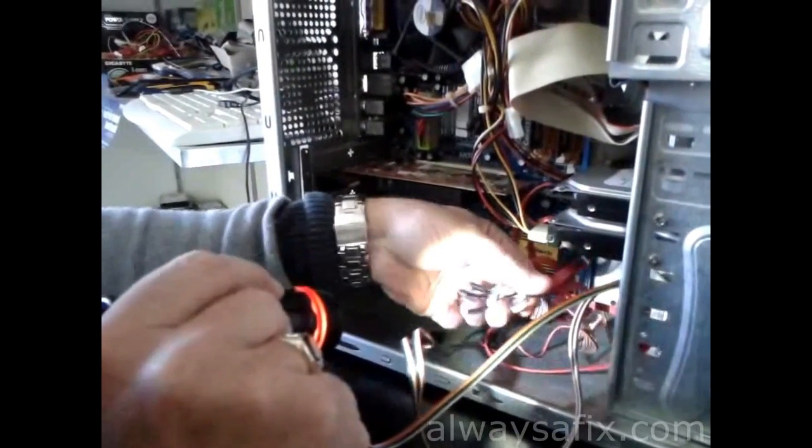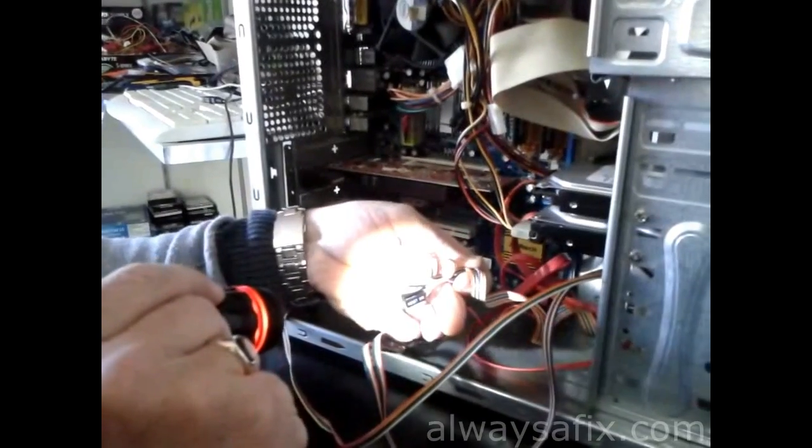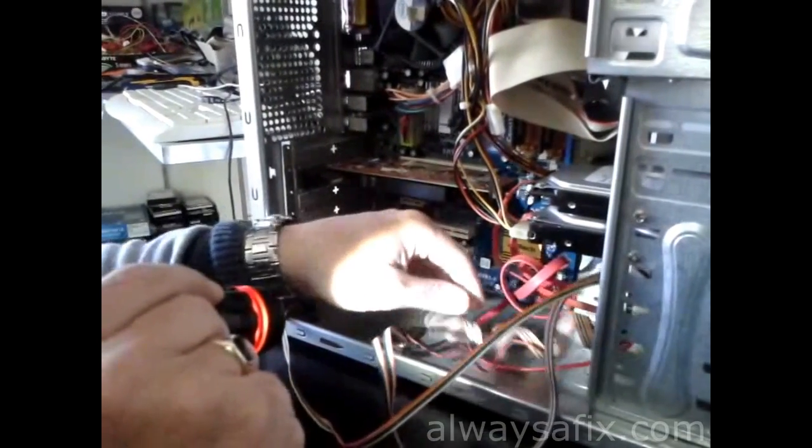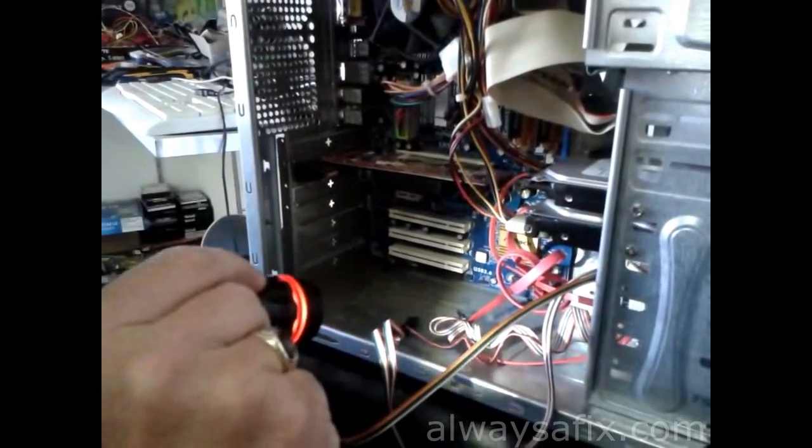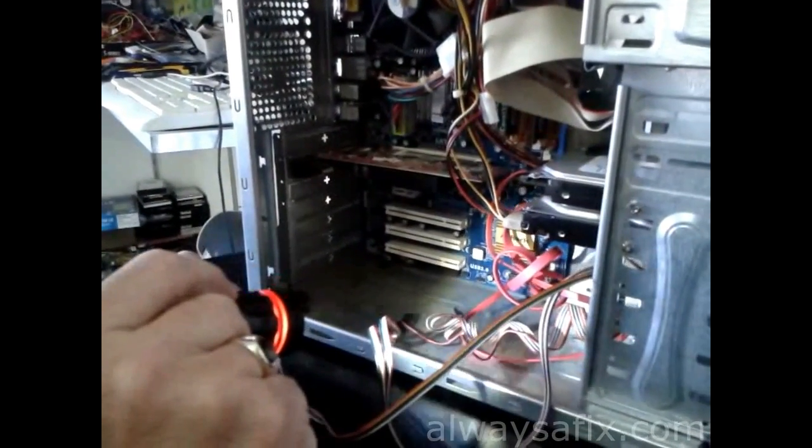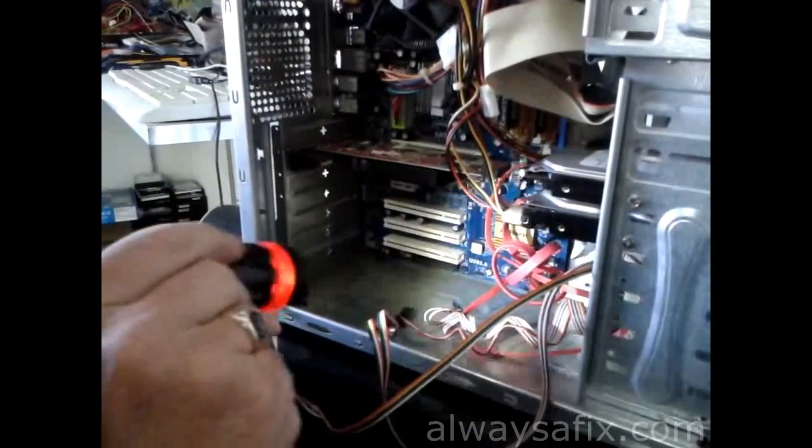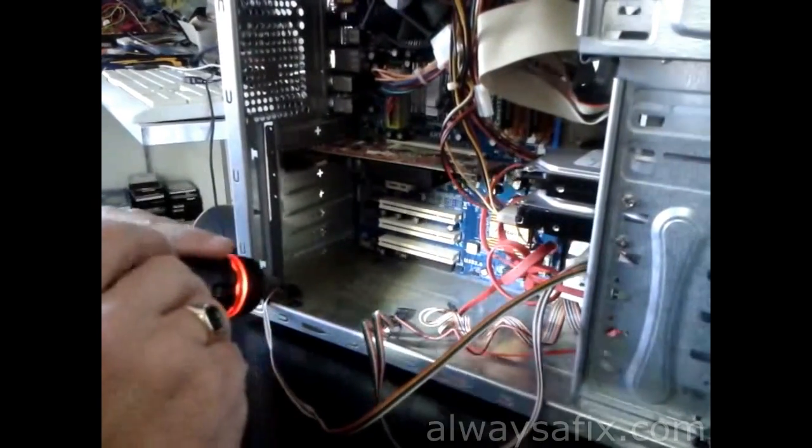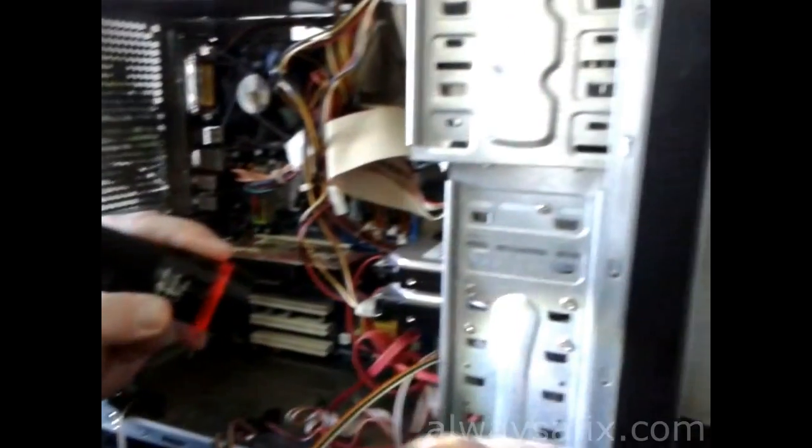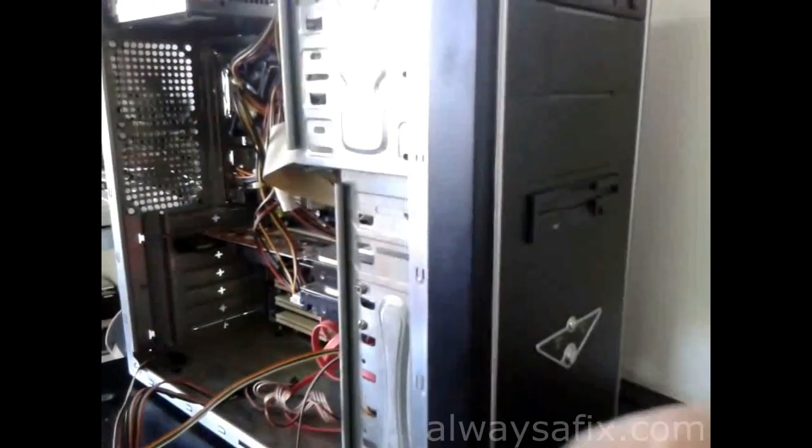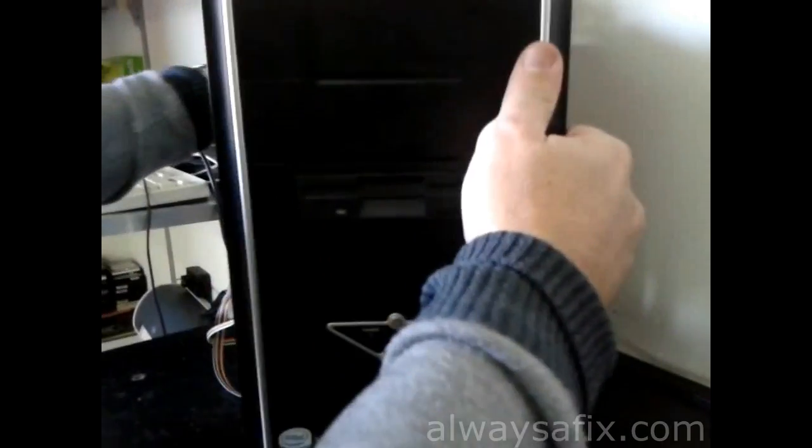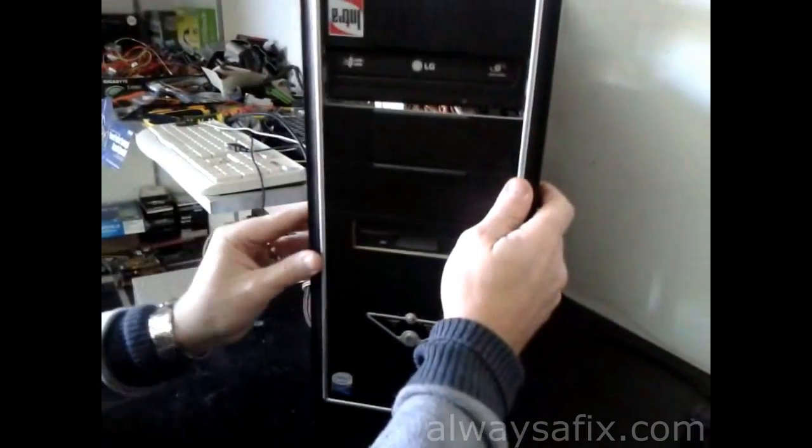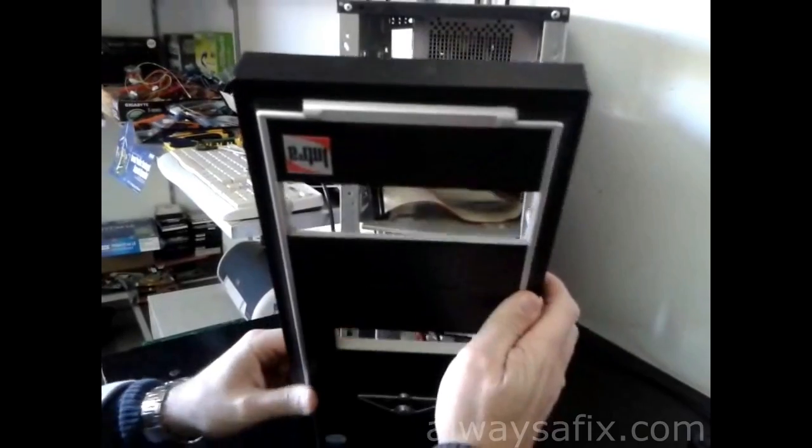And for your LEDs, your power LED and your HDD LED. Once you've removed all those cables, remove all the screws from the inside here, you should be able to just pull off. Okay, okay.